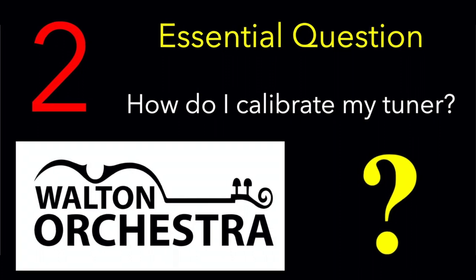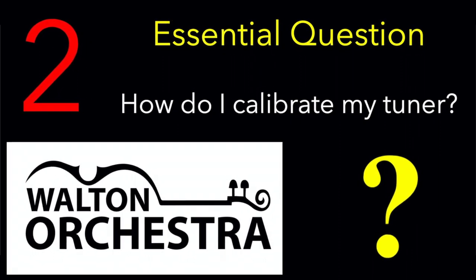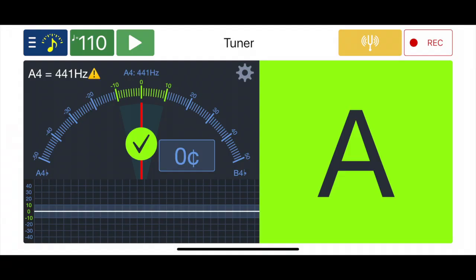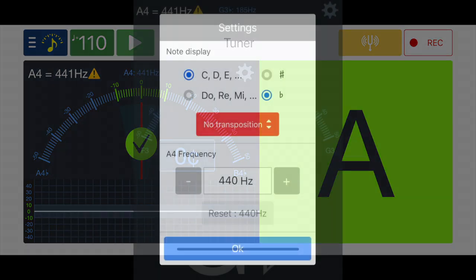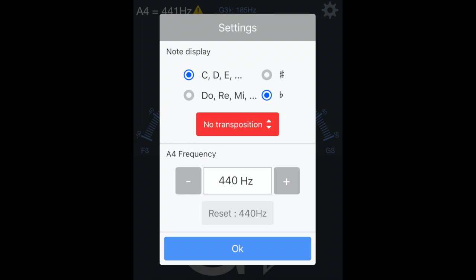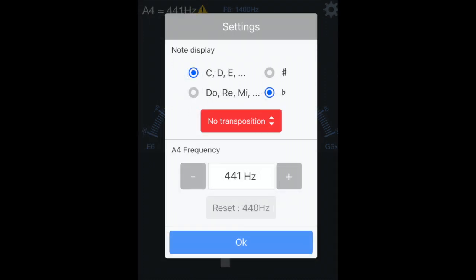Before we begin, we must make sure that we have calibrated our tuner — that is, that we have picked the exact shade of A that we want. Your tuner will say 440 in the upper left-hand corner where mine says 441. Just tap on it. You'll see a dialog box — all you do is hit the plus and it'll bump up to 441.